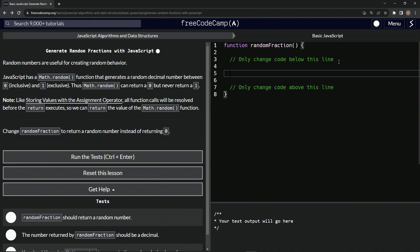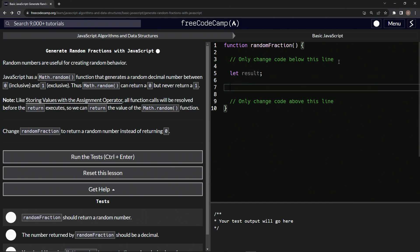All right, so first we're going to say let result. And so that's going to make the result a variable and we'll change the result in just a little bit.